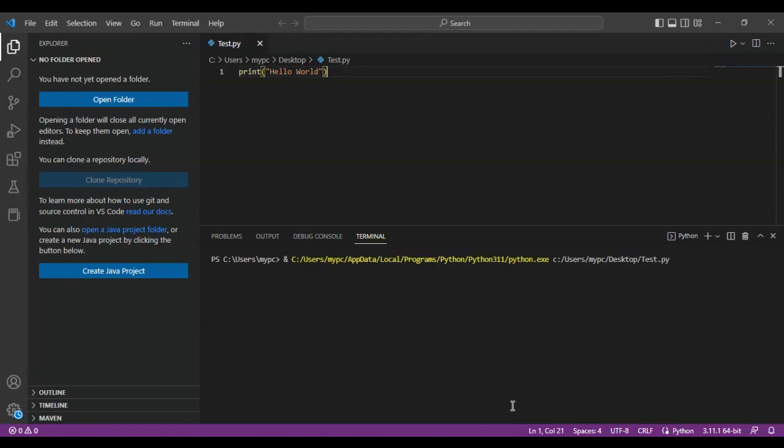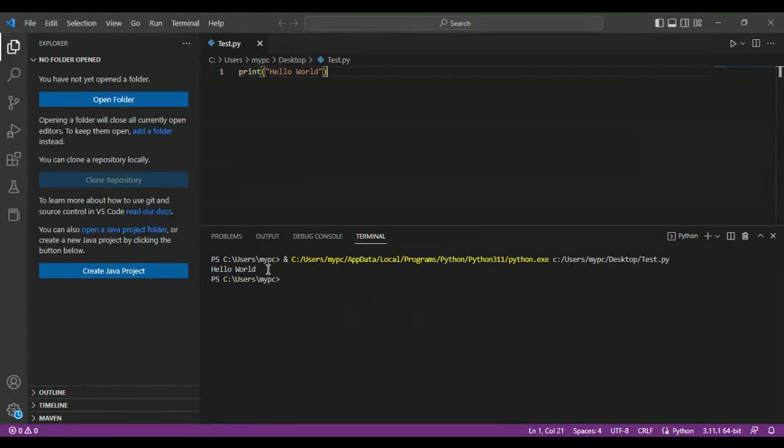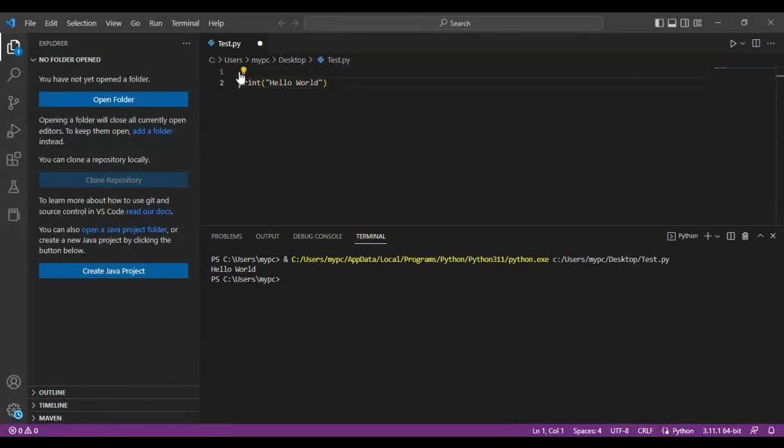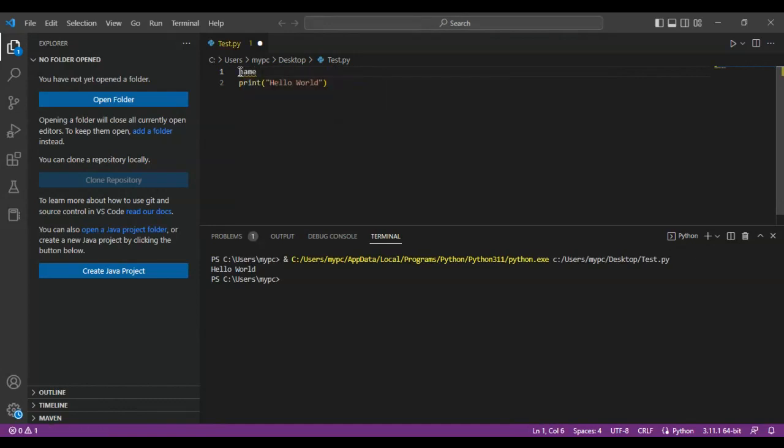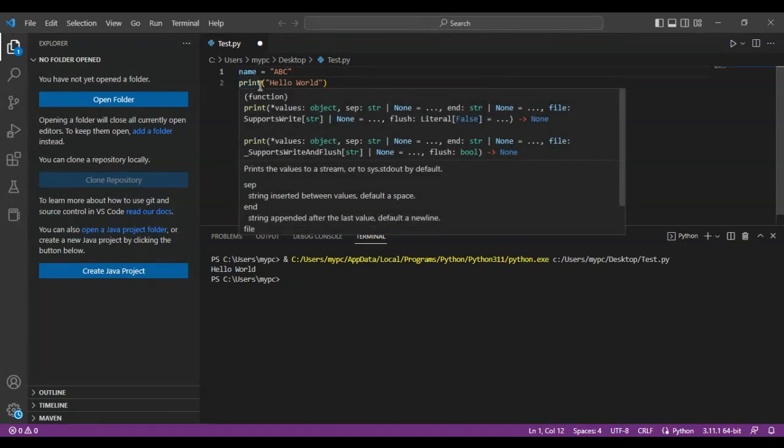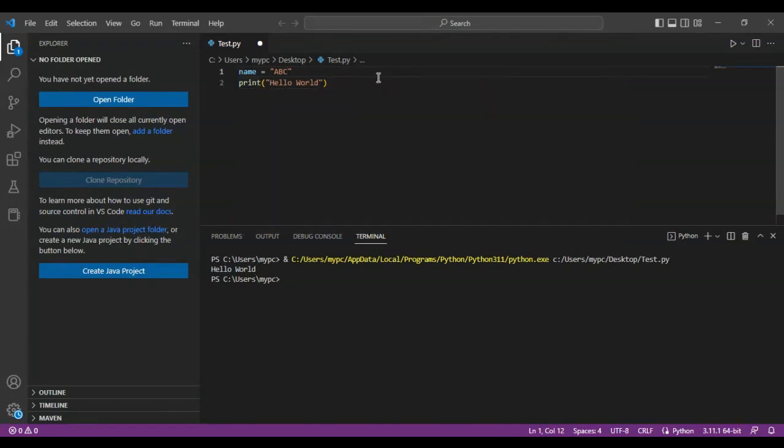Just like that, hello world shows up as an output. Now, what if you have defined a variable, name equals ABC, and you want your print to say hello world ABC - whatever your variable is.